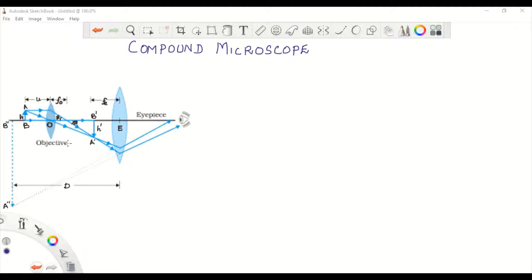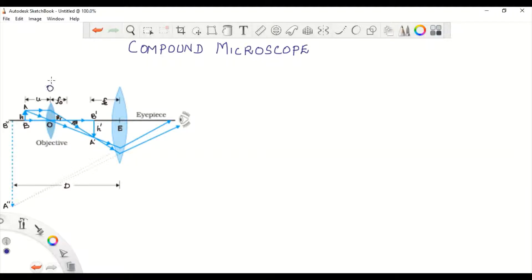This compound microscope consists of two convex lenses of short focal length, which are arranged coaxially at the ends of two sliding metal tubes. So here we have two convex lenses — one is the objective lens, and the other one is our eyepiece.